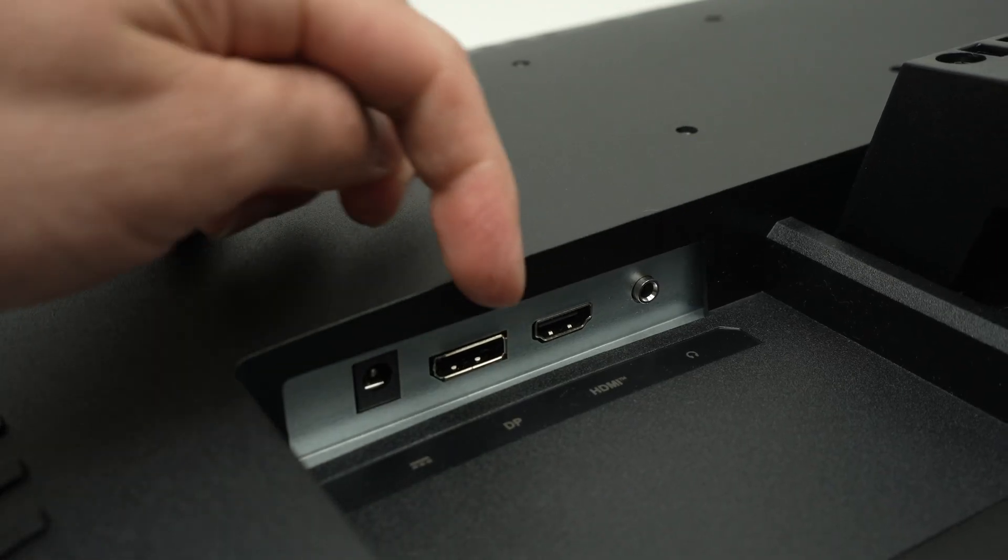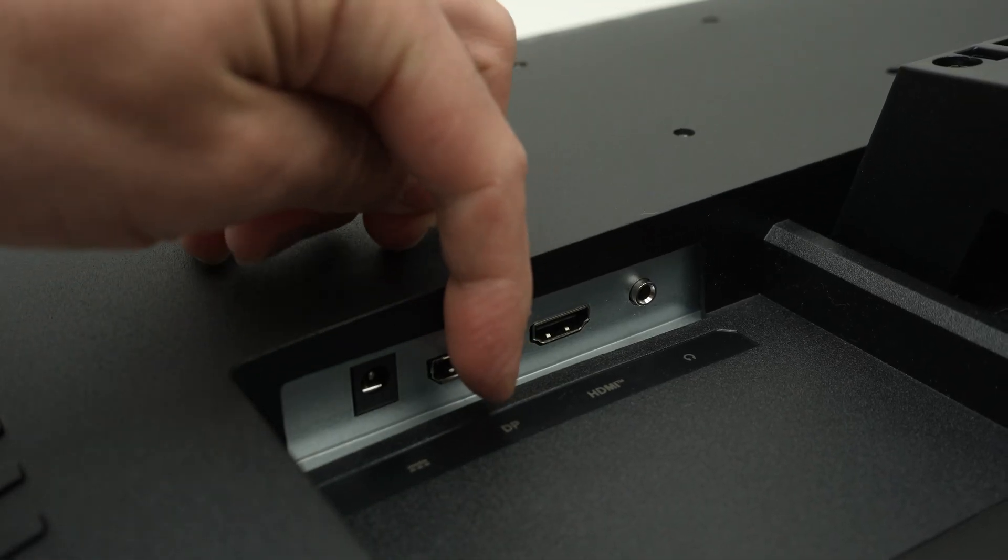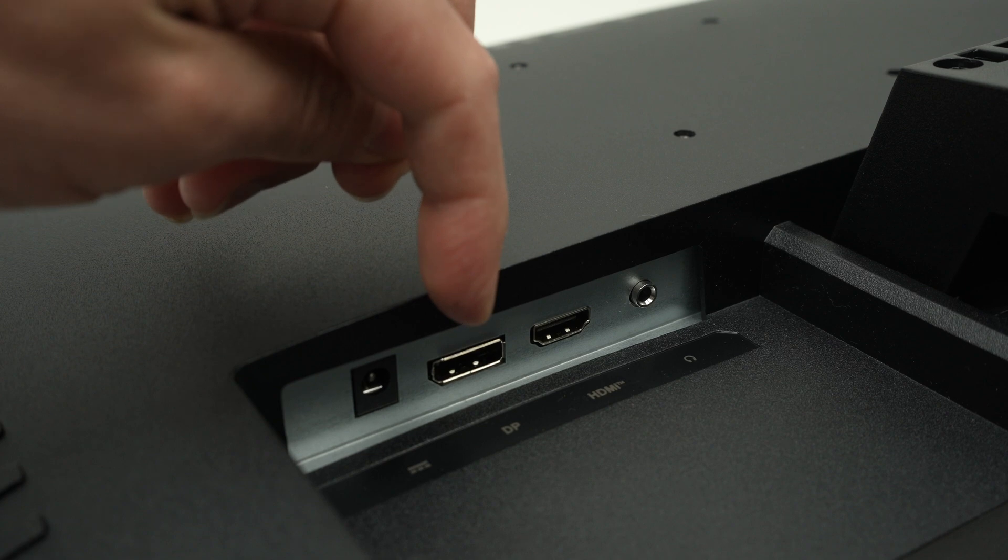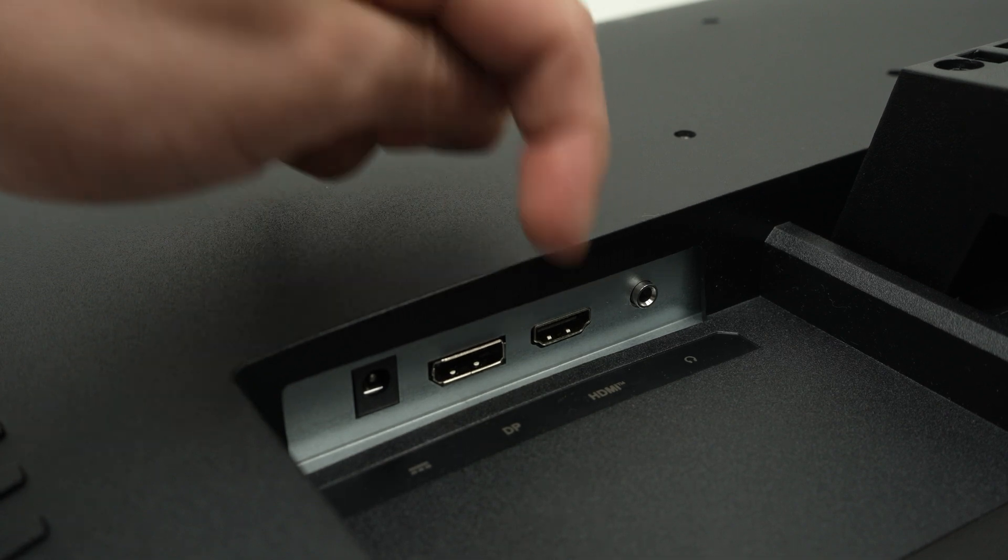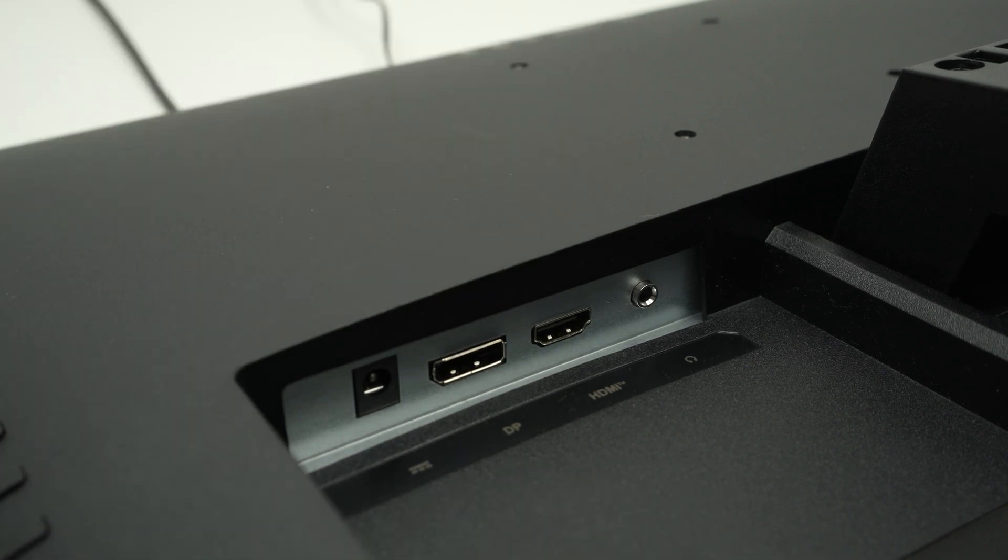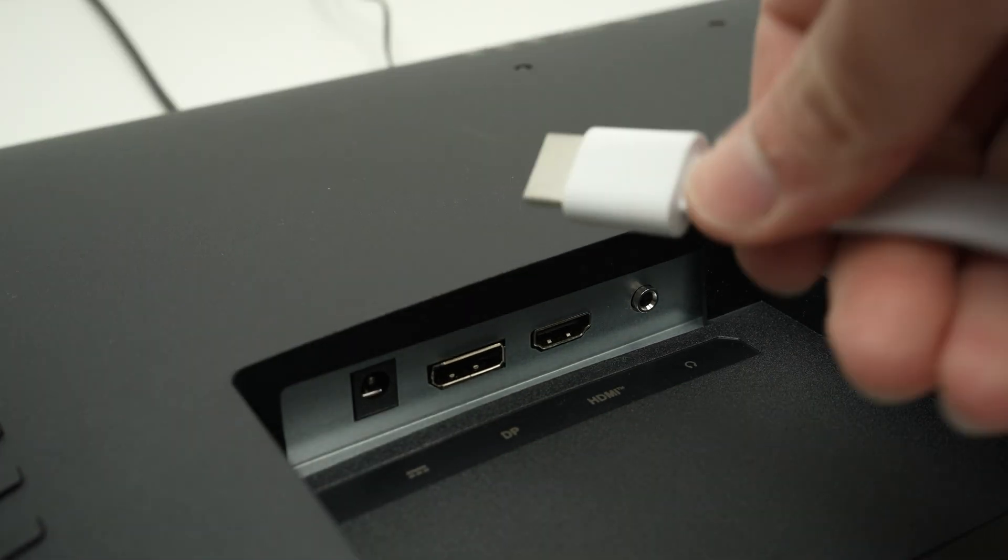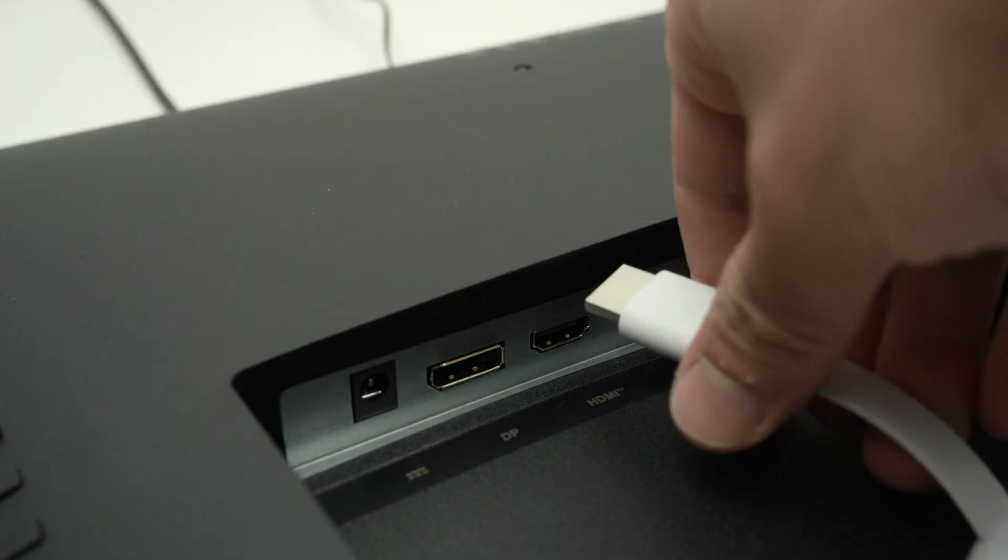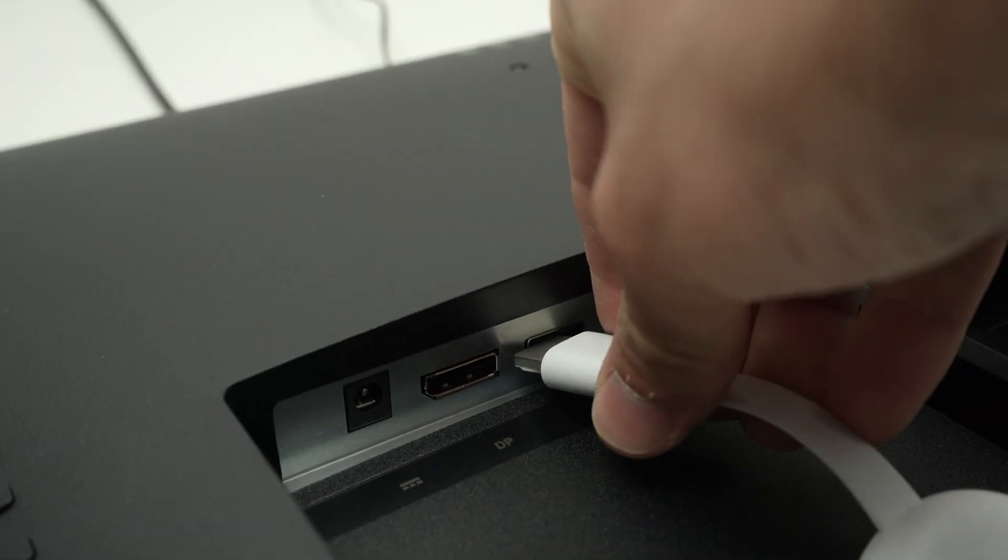This monitor has a display port and one HDMI port. I'll go ahead and connect my Chromecast.